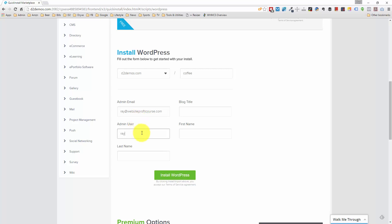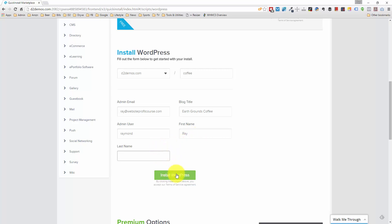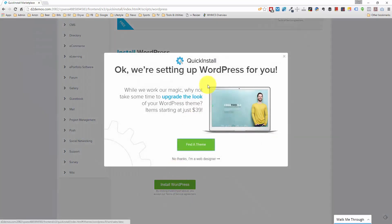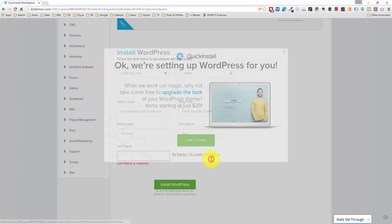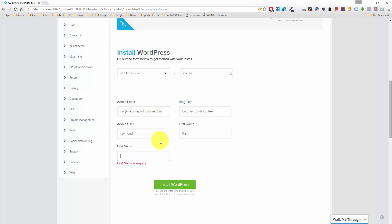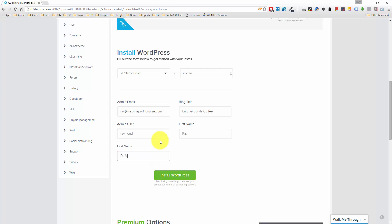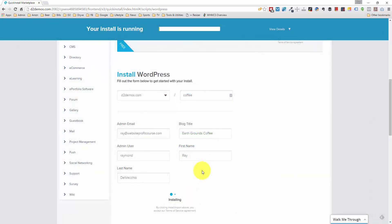My admin username, which I'm just going to do Raymond. And the blog title — the business name that I chose — which is Earthgrounds Coffee. I'm going to go ahead and install WordPress. They want to upsell you, I'm going to say no thanks, I'm a web designer. They're now requiring the last name — Delvecchio — then we're going to install WordPress, still choosing the no thanks, I'm a web designer option.